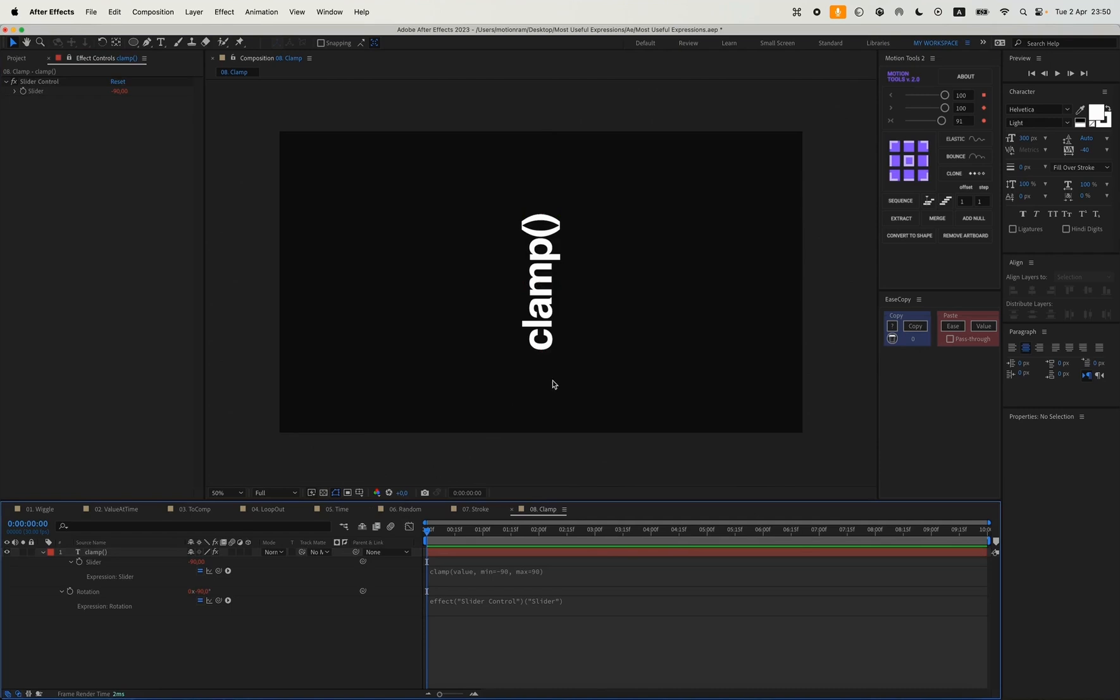I often use the clamp effect in my projects. If I'm passing a project to someone or selling it on stock sites, I do it so that the client can't just change the values to something higher. Because after that, the animation might not look the way it should, and it will only get worse. So you can nicely lock it within a certain range of values.